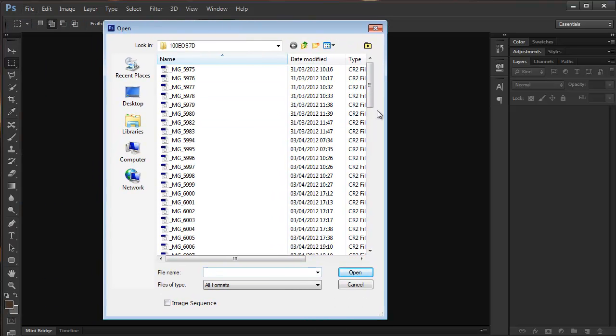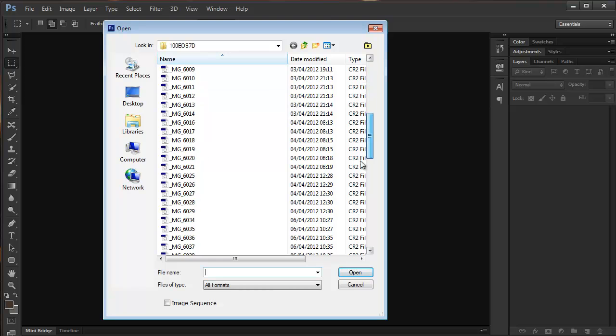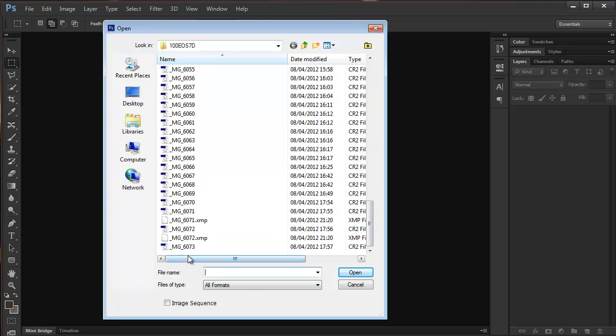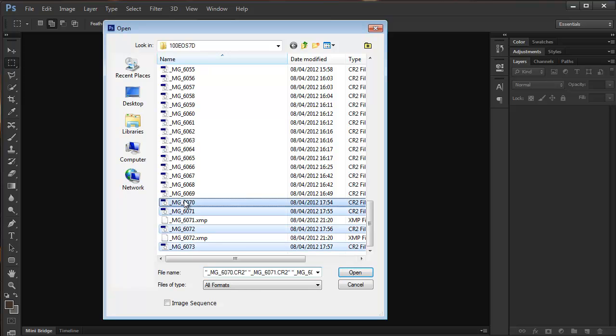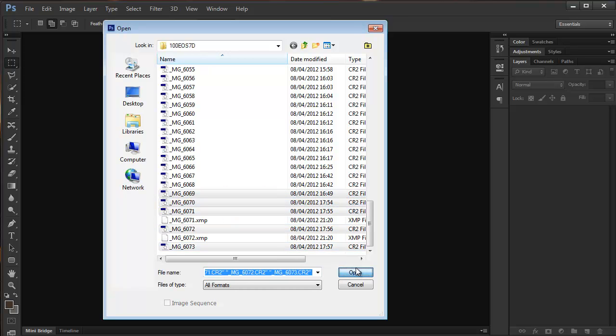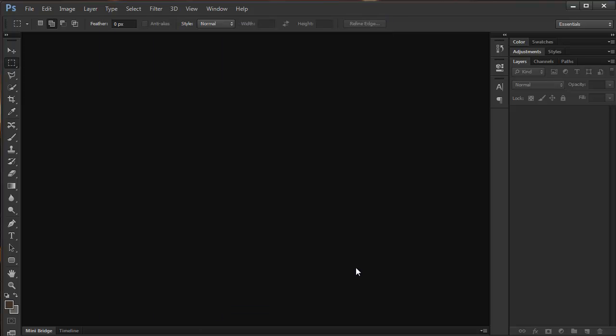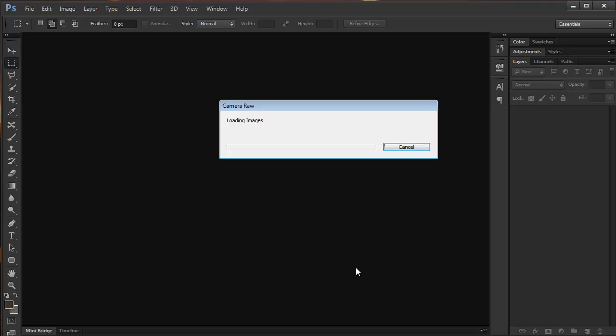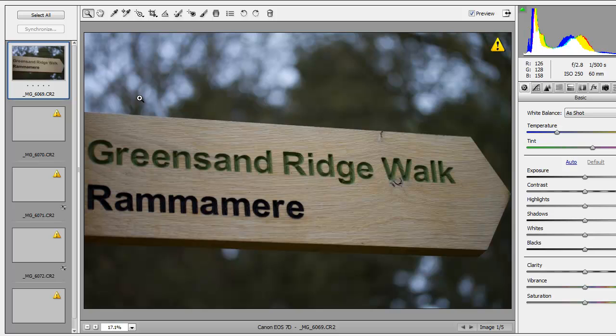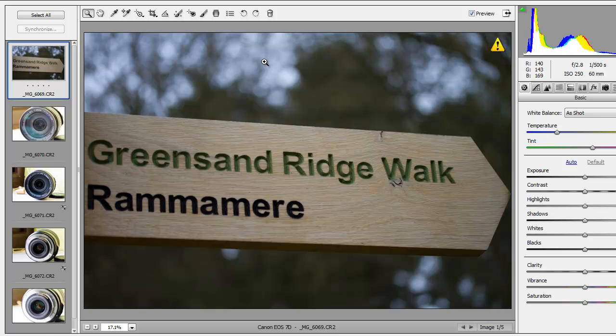So I'm just going to open some files here. I'll open some raw images so we can see the Camera Raw. Of course, some of the new features in the new version of Camera Raw is support for more cameras, support for newer cameras like Canon EOS 5D Mark III. I've loaded some images here.